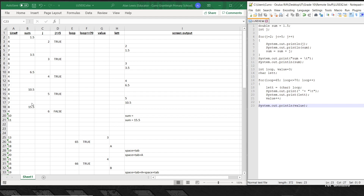Sum gets incremented again: its new value becomes 15.5. Then it loops back to the top, j gets incremented — now j is 6. 6 is not less than or equal to 5, so the loop condition is false and we fall out of the loop.